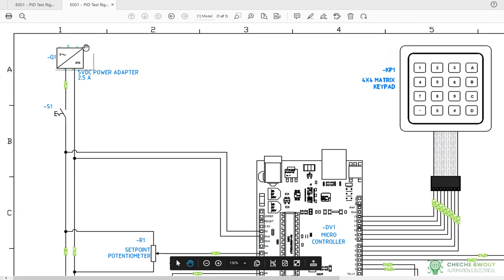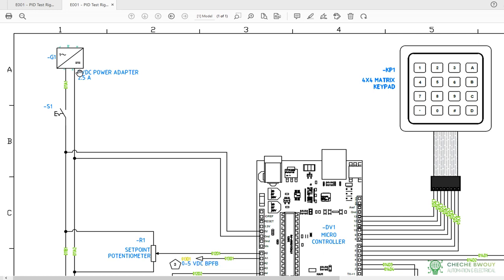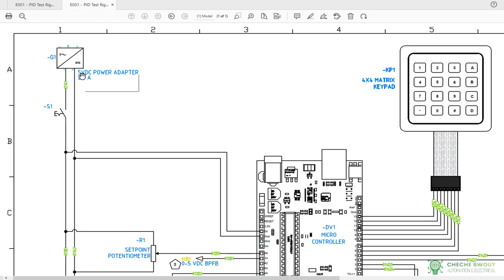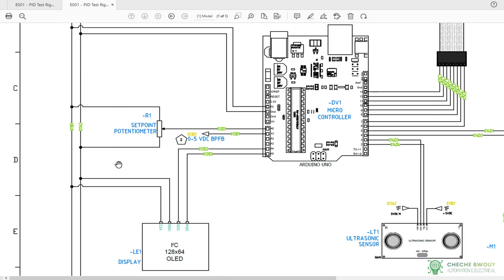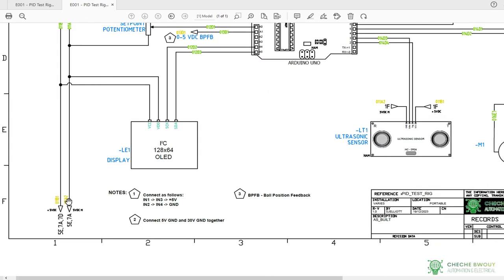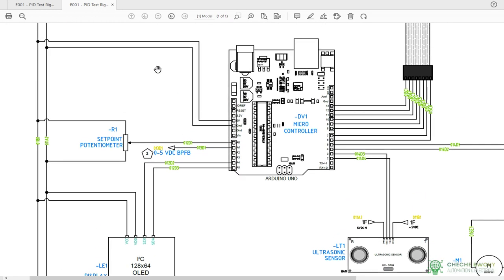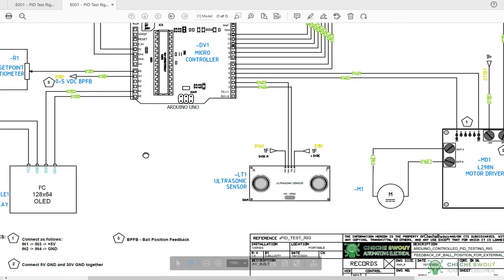Just for an overview of the components here: you got a 5 volt power supply and it feeds your OLED display, it feeds your Arduino, and it also feeds your potentiometer for setting your ball position.